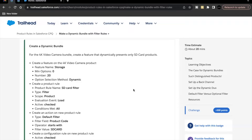Hello everyone, welcome back to another Trailhead explanation video. In this video we are going to cover the last unit: 'Make a Dynamic Bundle with Filter Rules' from the module 'Product Rules in Salesforce CPQ.' This is the last unit of this module. As part of this unit's challenge, we will be creating a dynamic bundle for the 4K Video Camera bundle.